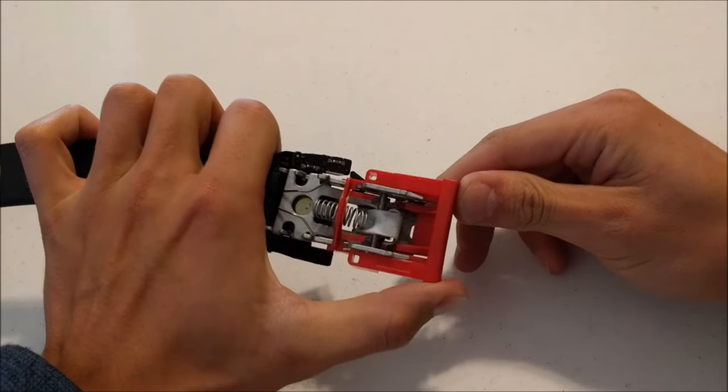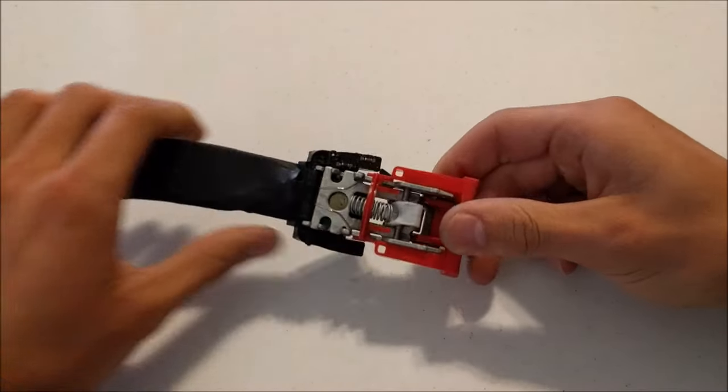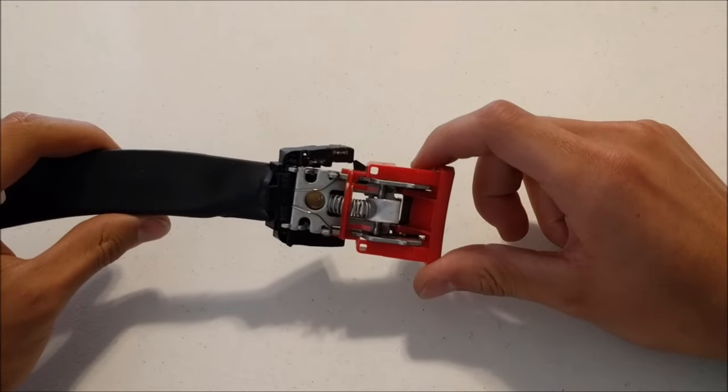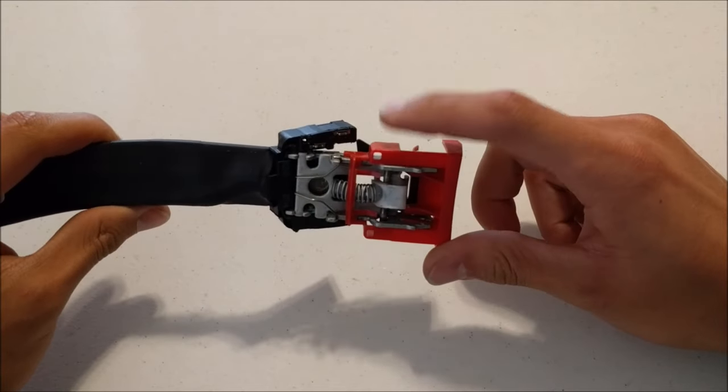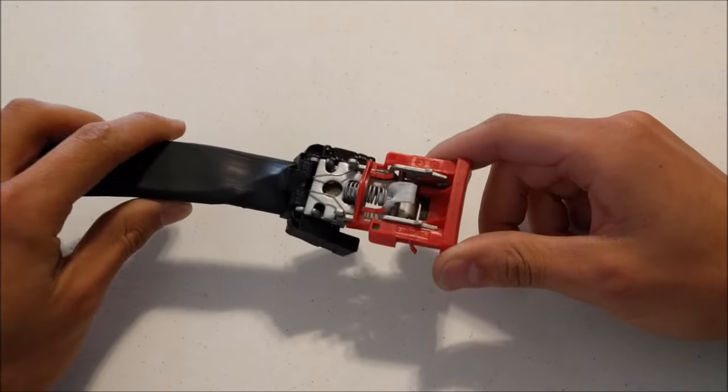So my seatbelt buckle stopped latching on my Volkswagen. I was just going to replace it, so I looked up the cost and they want $140 for this replacement unit.